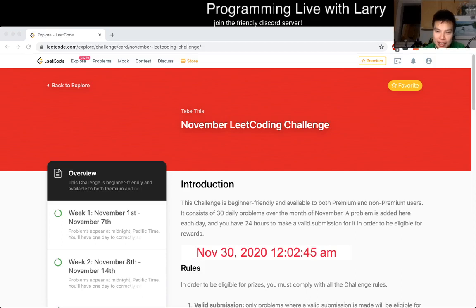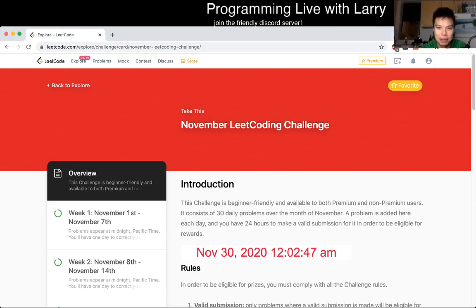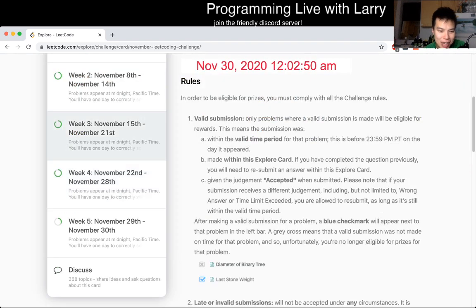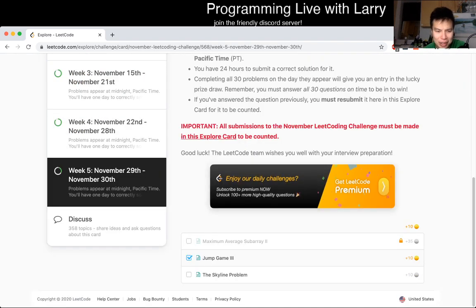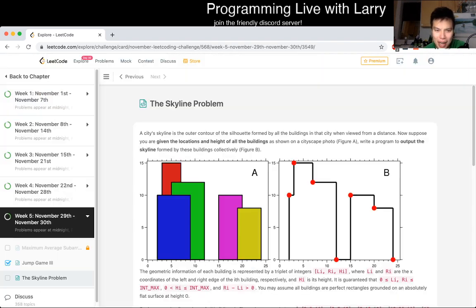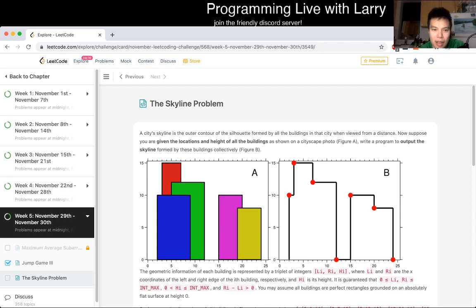Hey everybody, this is Larry. This is the last day of the November LeetCode daily challenge. Hit the like button, hit the subscribe button, join me on Discord, let me know what you think about today's problem — the Skyline problem.